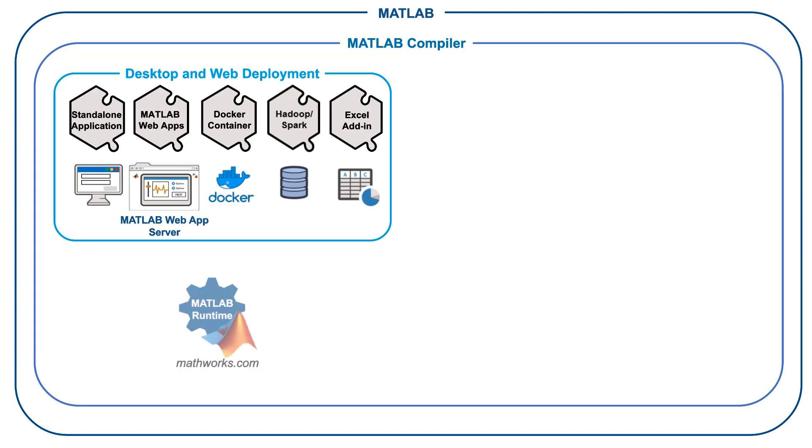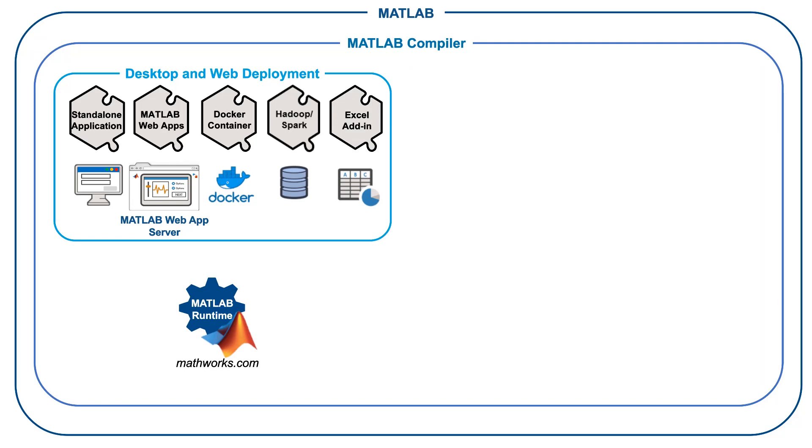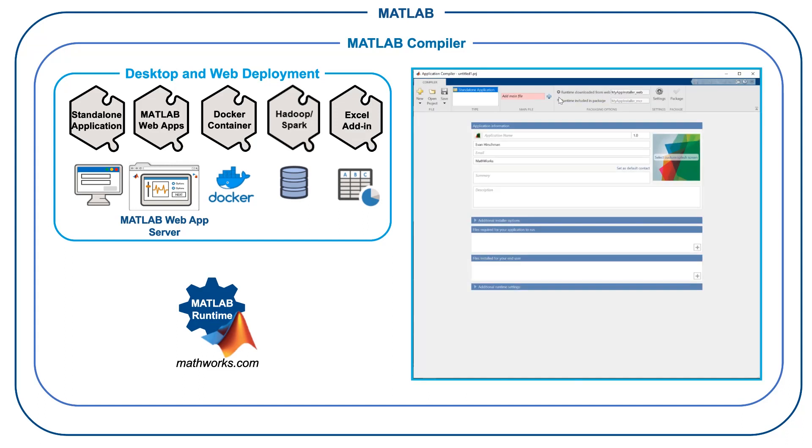MATLAB Runtime is a set of shared libraries required to run artifacts generated with MATLAB Compiler. End users can run your applications royalty-free with MATLAB Runtime, which can be downloaded for free from mathworks.com or embedded directly within your compiled applications.